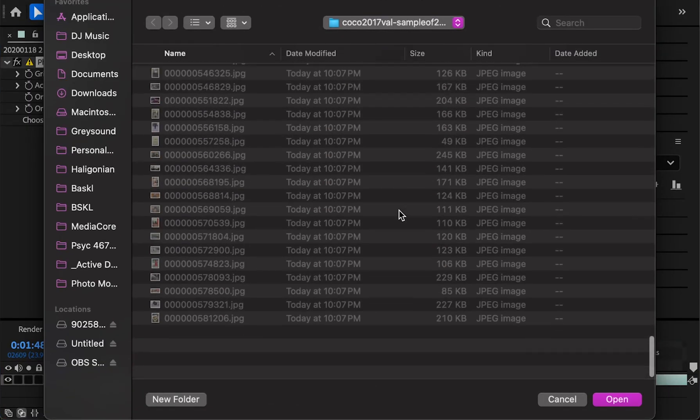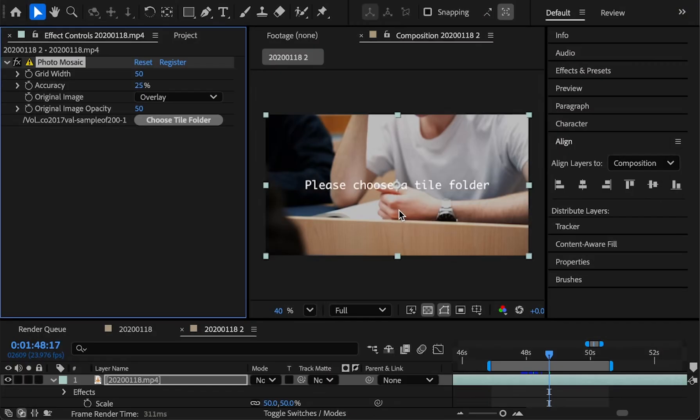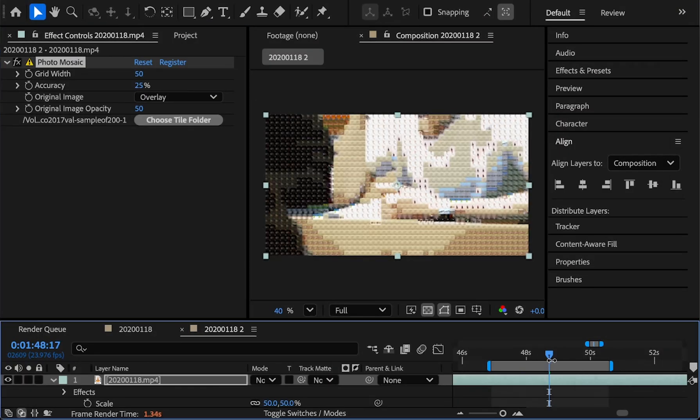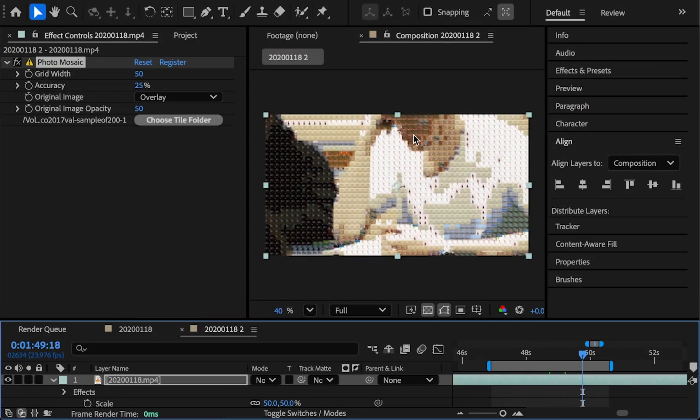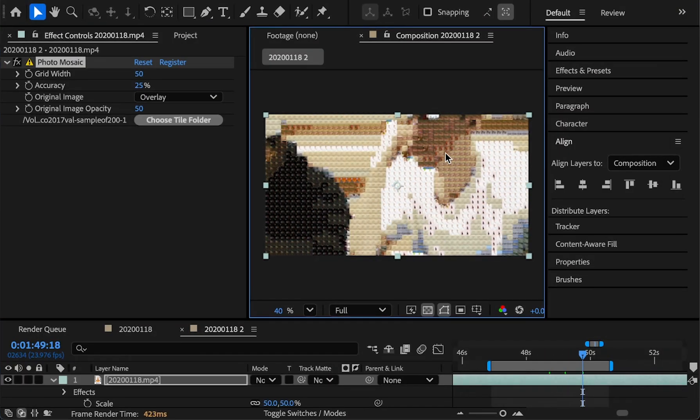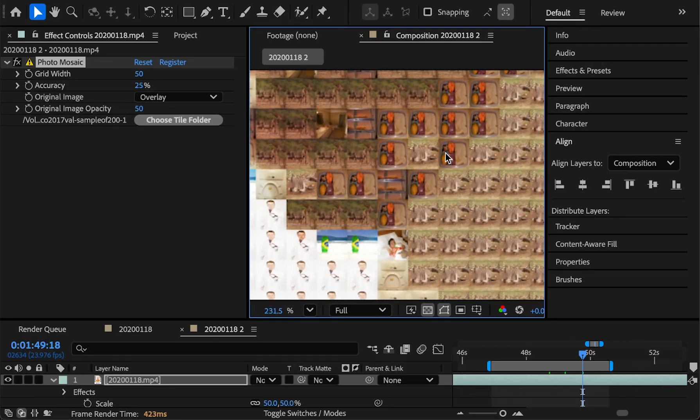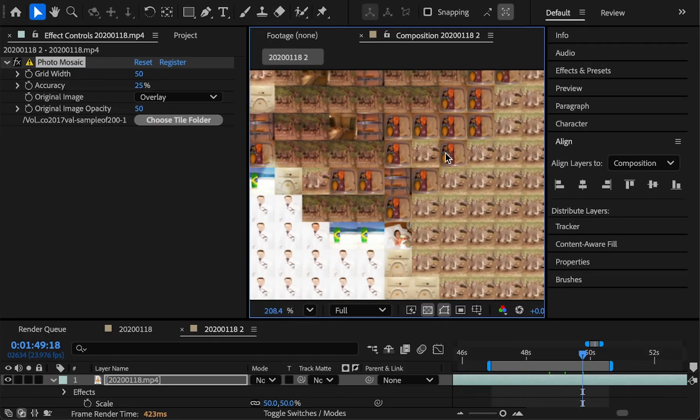This folder has 200 random images that I downloaded in it, and you'll see immediately we end up with each frame being made up of a bunch of tiny little photos.